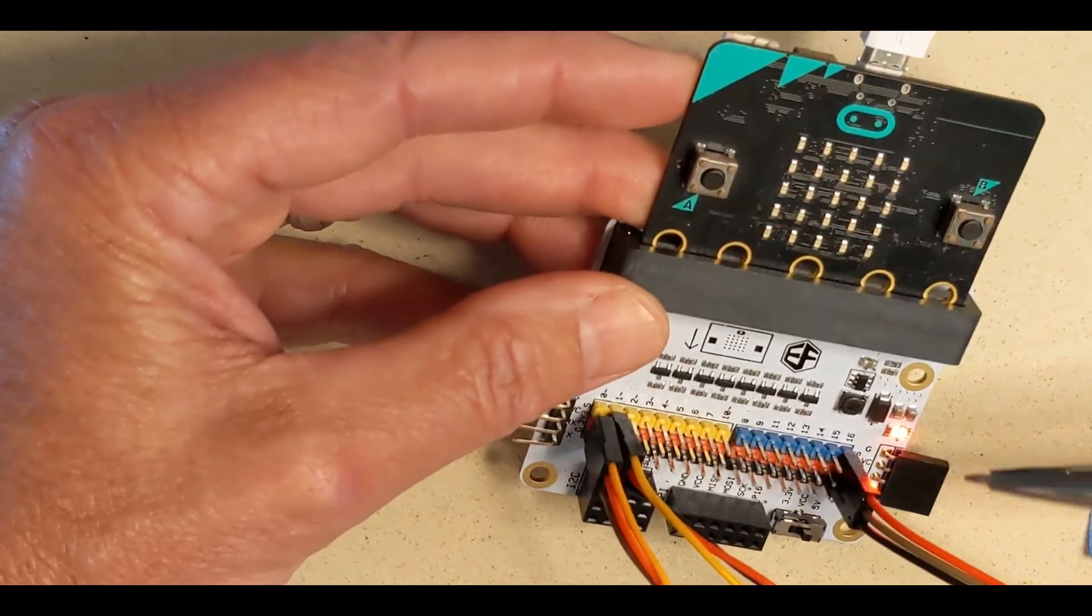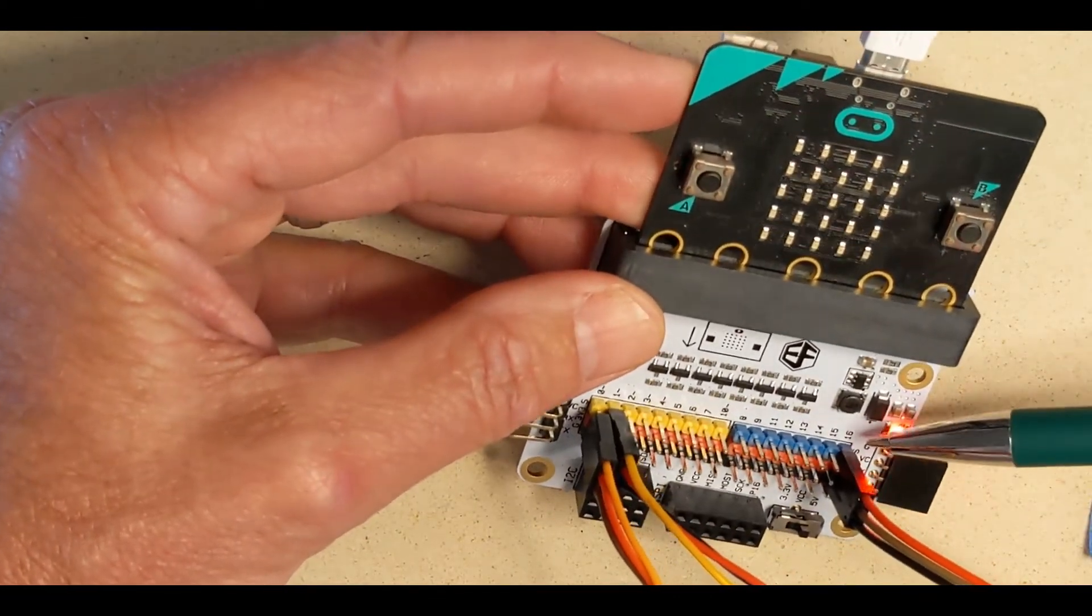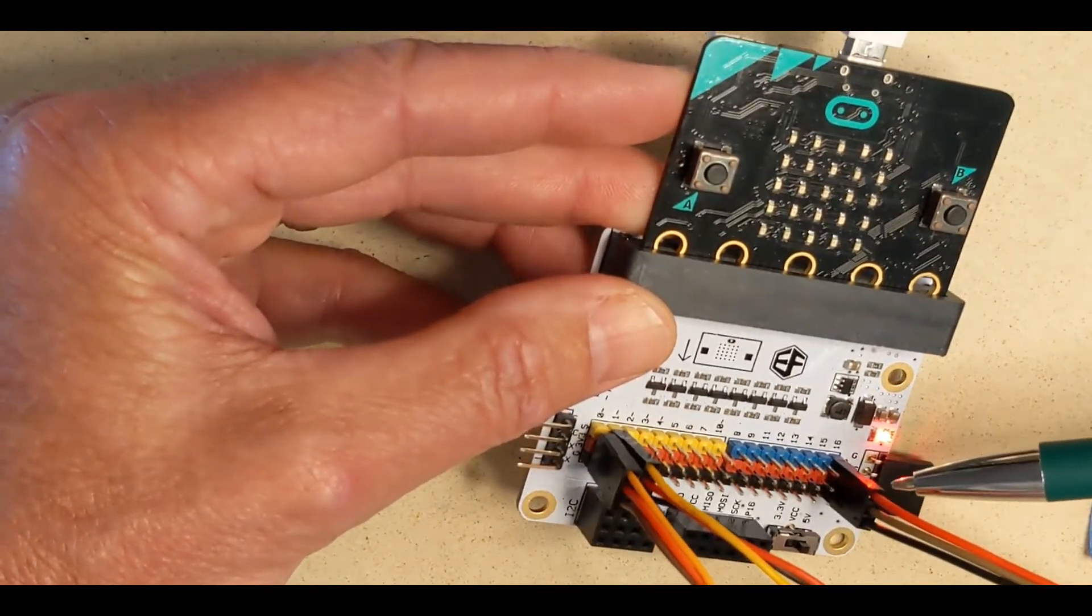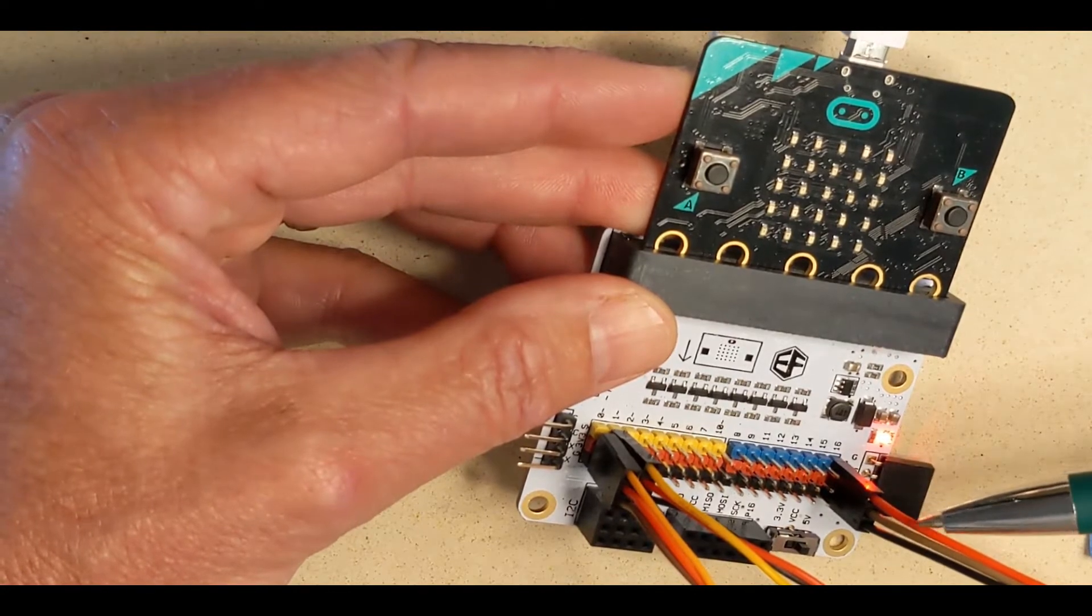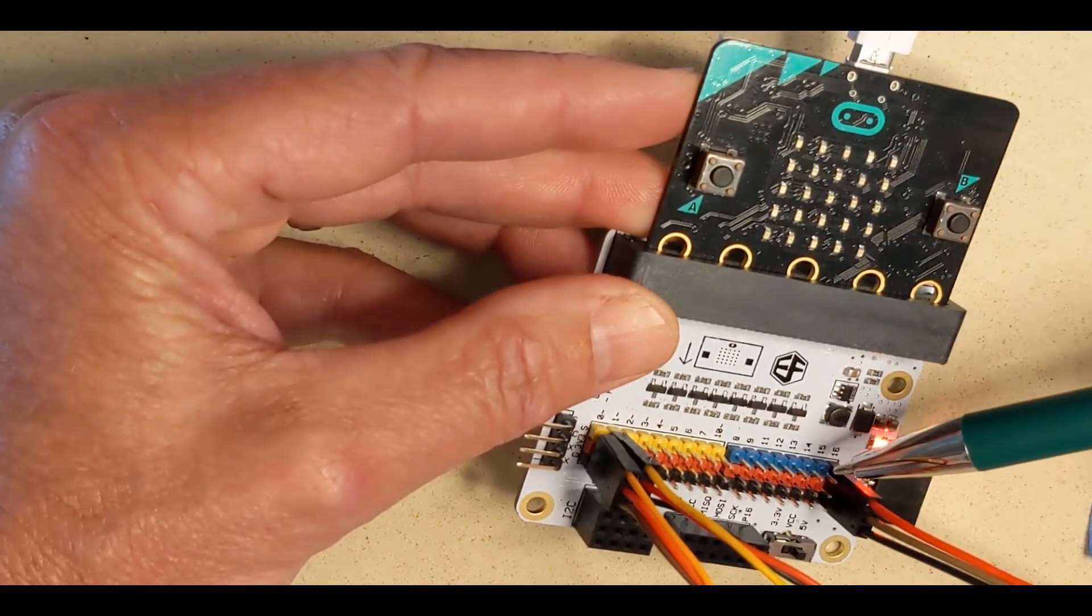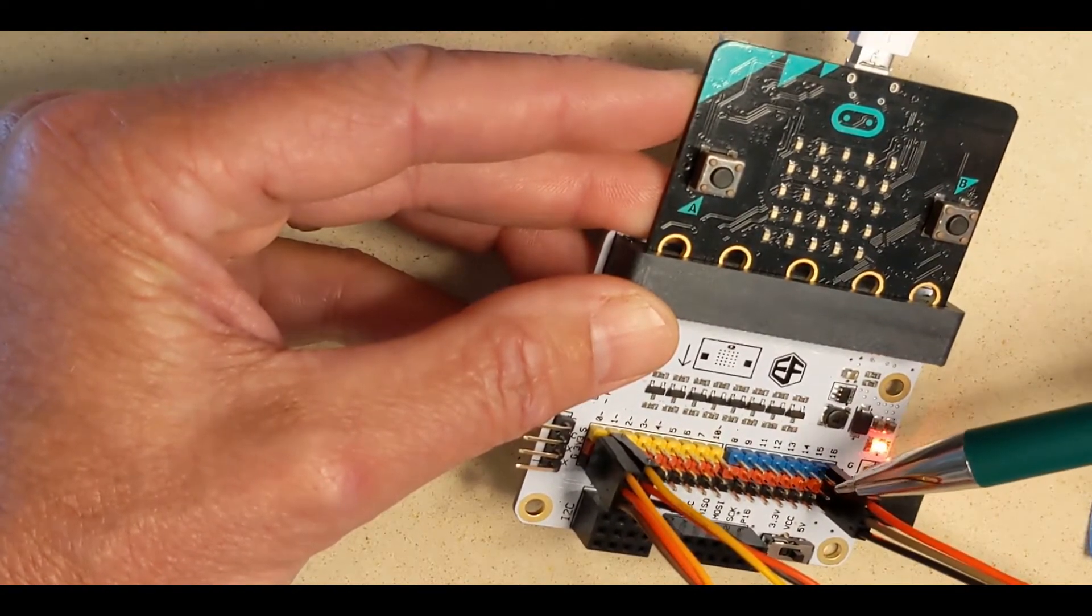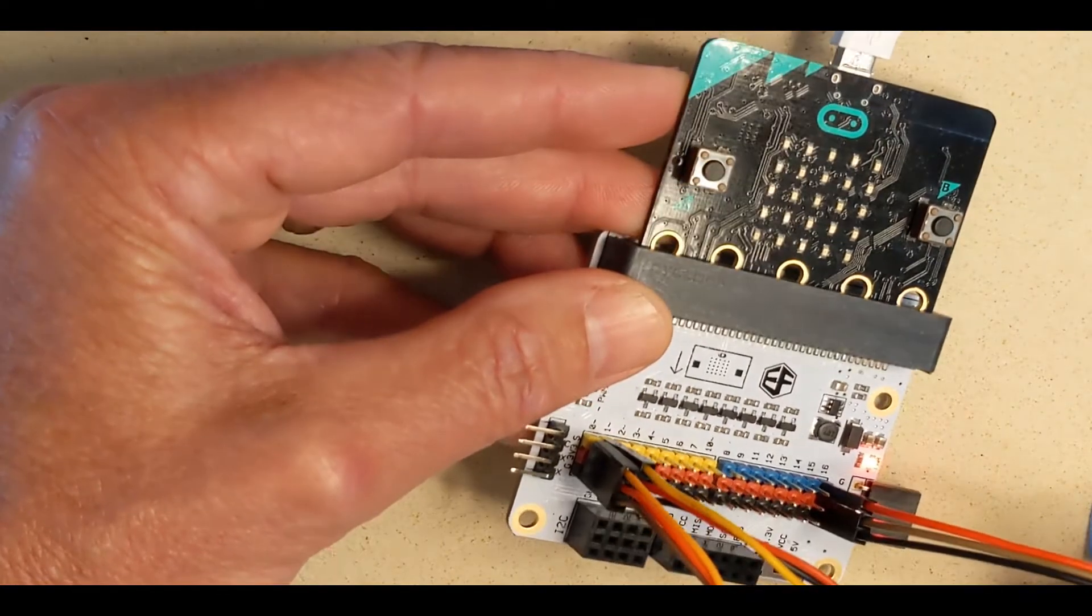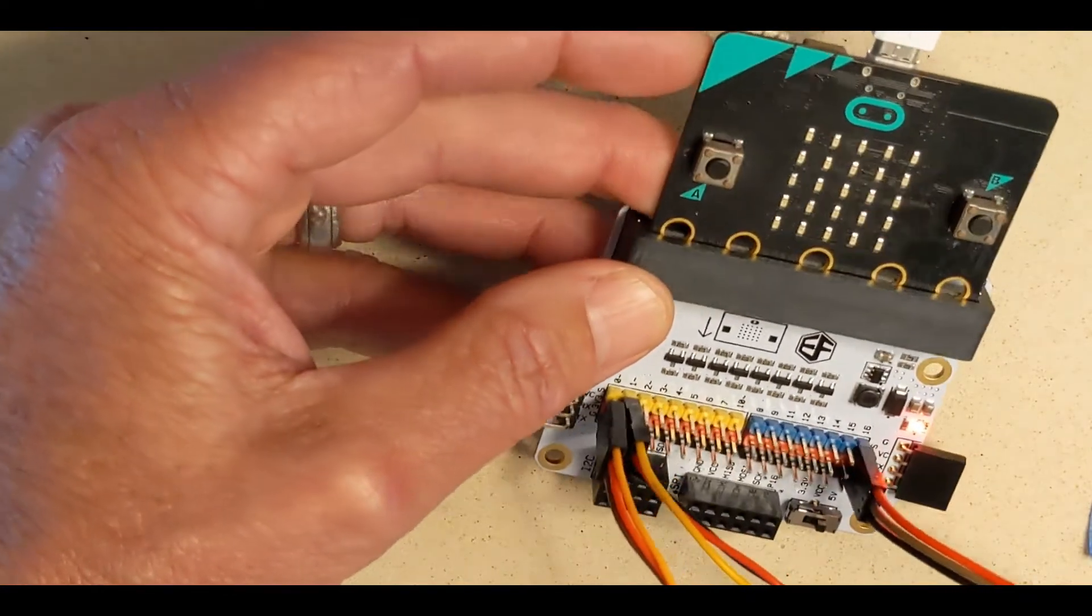That's except for the neopixel ring, which is slightly different. It goes red, brown, black in the blue, red, black pins.